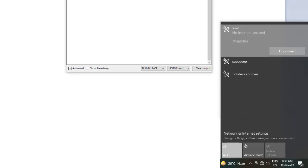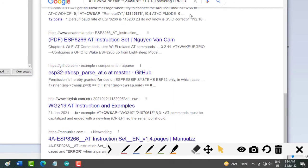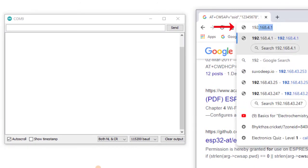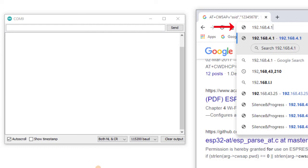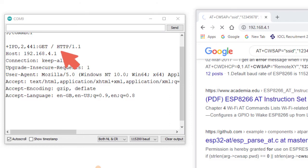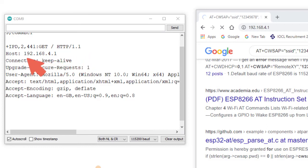To communicate with ESP8266 from the desktop, I am opening the browser on my desktop and typing the IP address of the ESP, which is 192.168.4.1, in the address bar and pressing Enter. The response in the serial monitor shows an HTTP GET request came from the desktop client to ESP8266. The IP address of ESP8266 is 192.168.4.1 and the connection is alive.